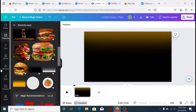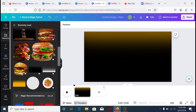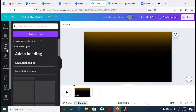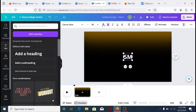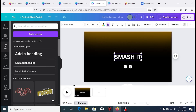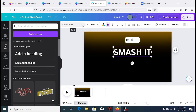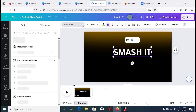Up next is to add text to our design. Go to Text and add a heading. Edit the text heading to what you want. You can also change its font — go to Font and then select Anton.